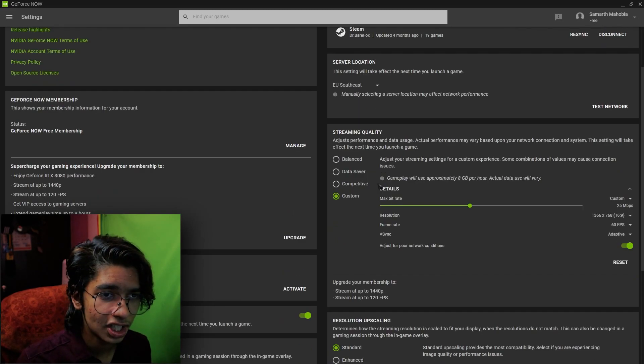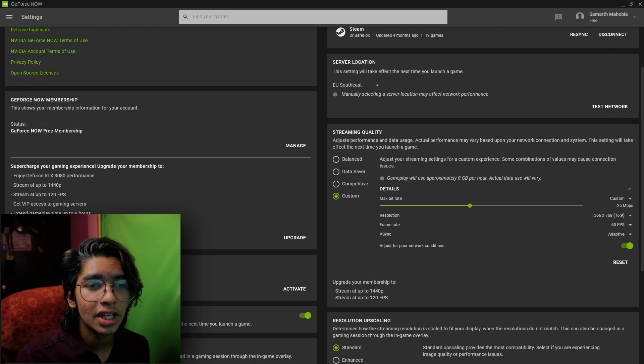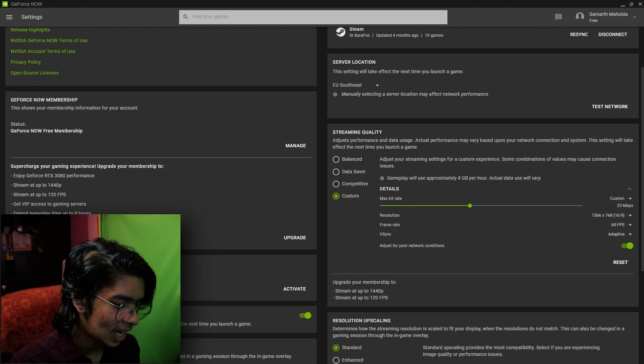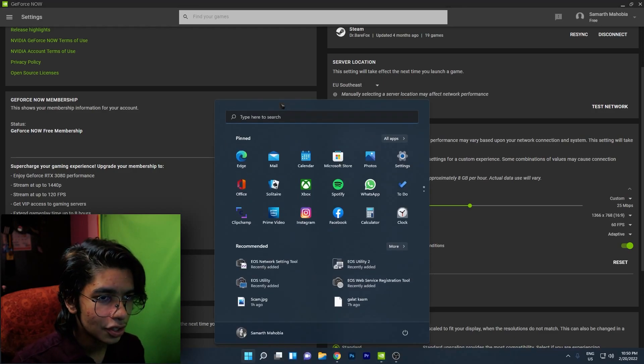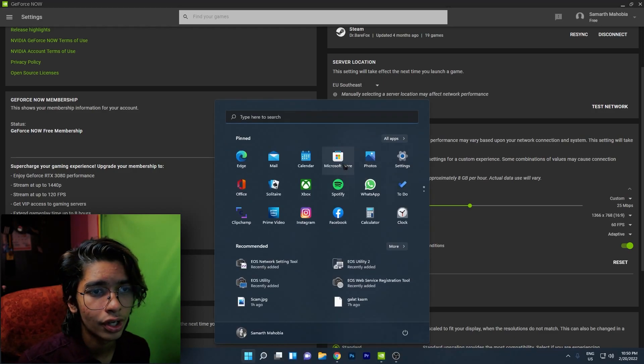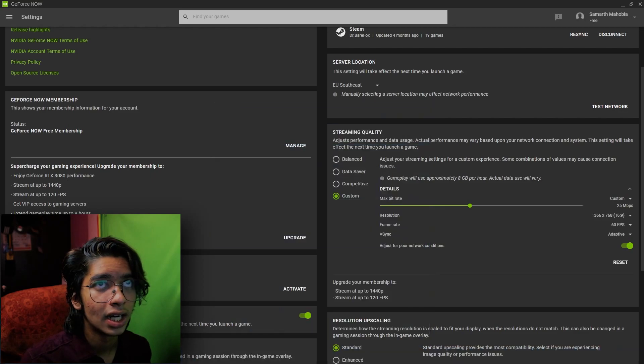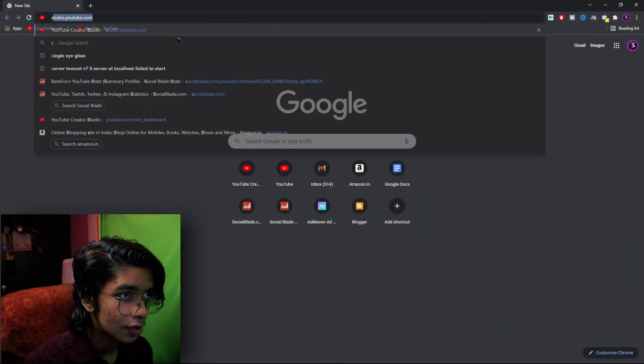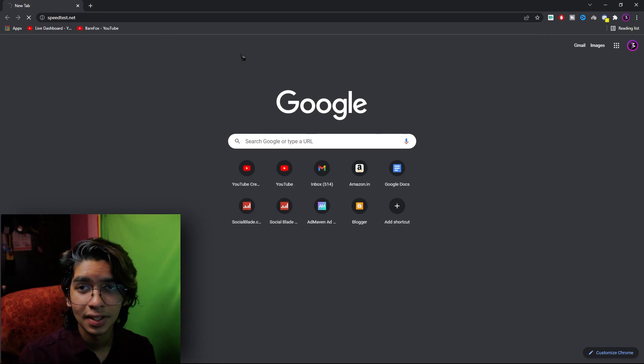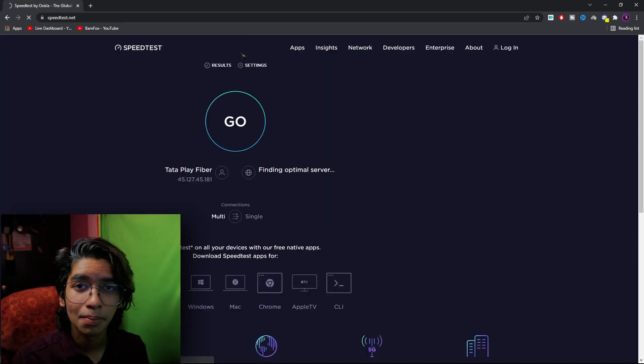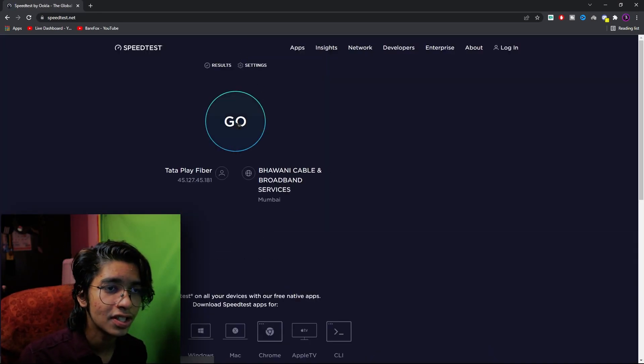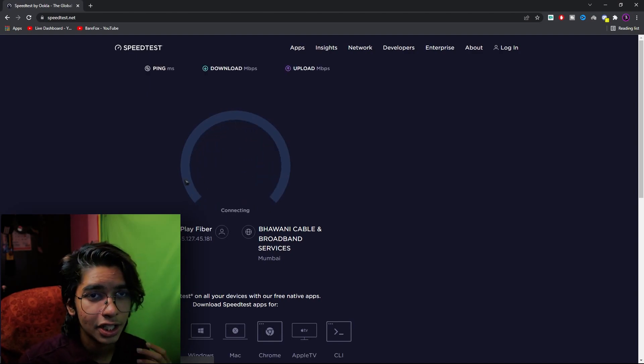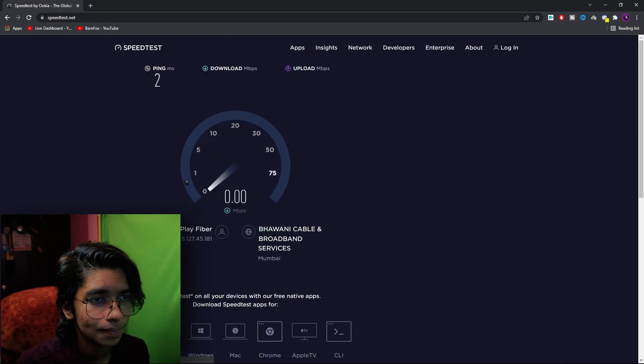The major part is under the streaming quality, and for this you need to do a speed test and that's really simple as well. All you need to do is go to the Microsoft Store or go to your browser and search for speedtest.net. This is a service by Ookla and it is completely free to use.